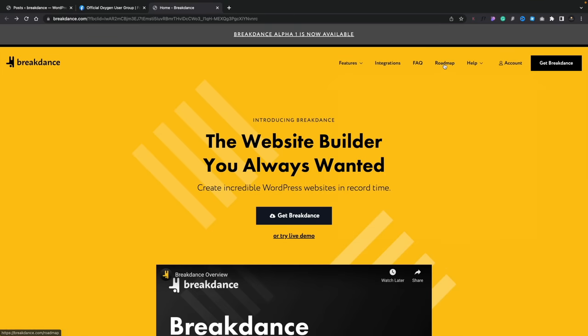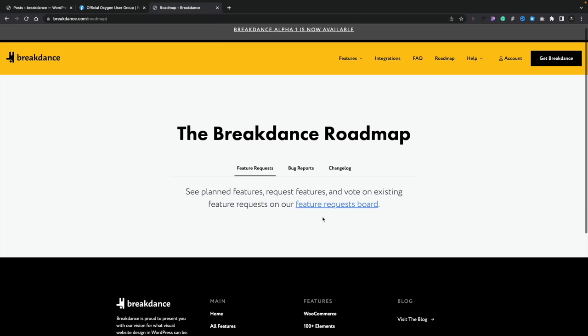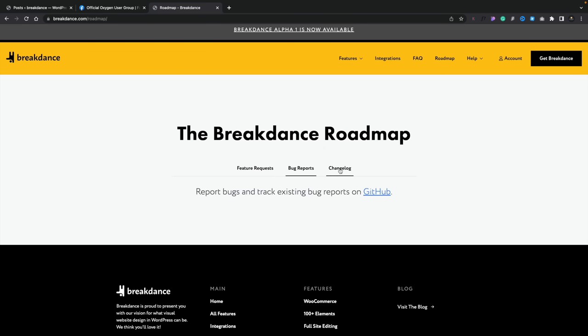Oxygen is known for its optimization and for being a fast-loading tool when it comes to building websites, and hopefully Breakdance will continue to take that same approach. As for the roadmap, we don't have any feature requests right now because this has literally just come out. There are bug reports if you find bugs when you test this out, and there's a changelog, but basically the roadmap has very little on it right now.